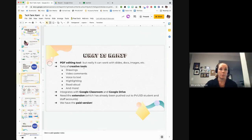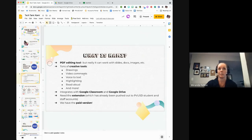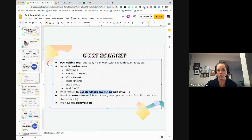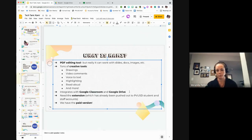Kami has a ton of creative tools where you can edit or work on top of the PDF. You can create drawings, add video and voice comments, highlight, and it'll read the text out loud — tons of different features. A nice feature is that it integrates really well with Google Classroom and Google Drive, so you can easily pull in a document from your Drive, add to it with Kami, and push it out through Google Classroom.